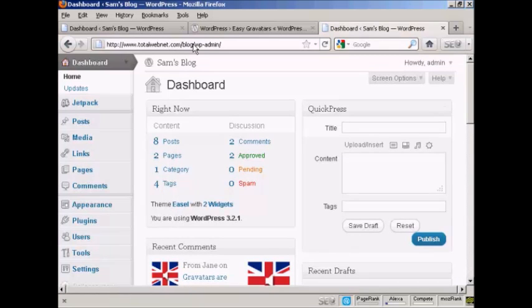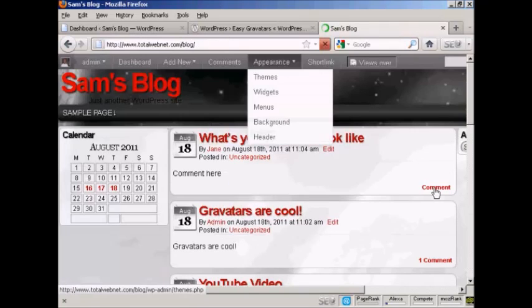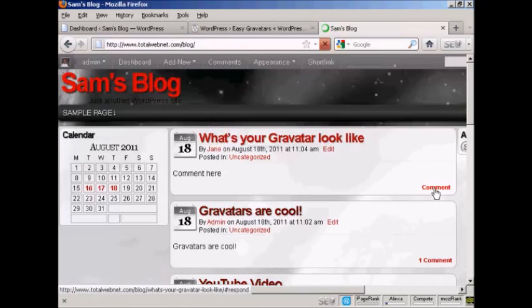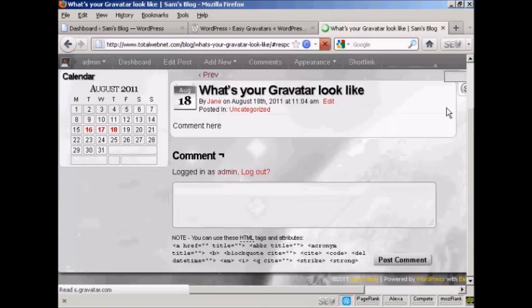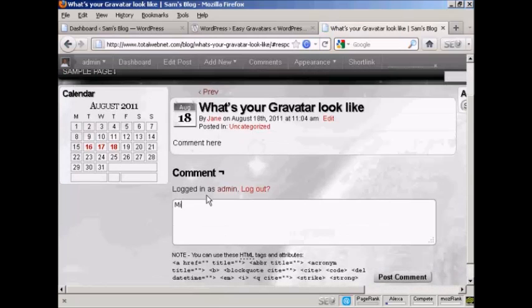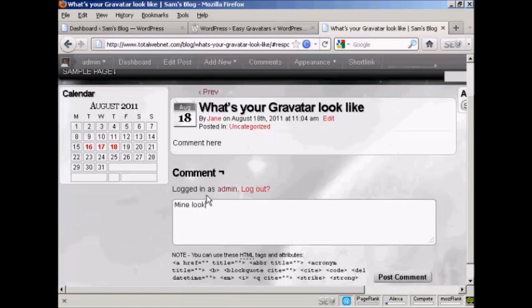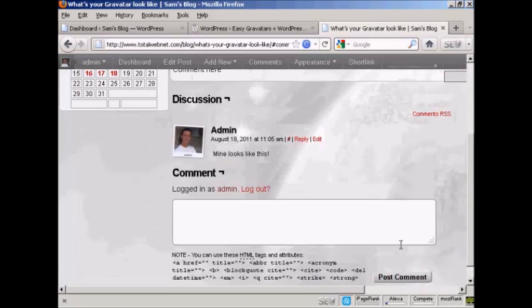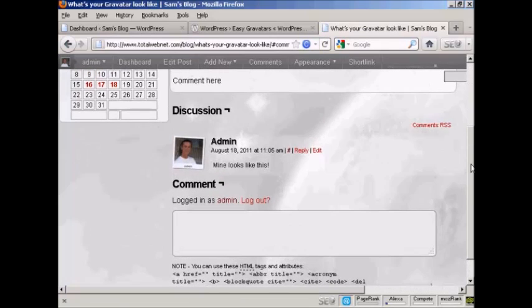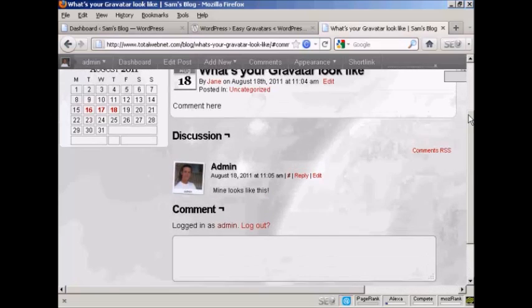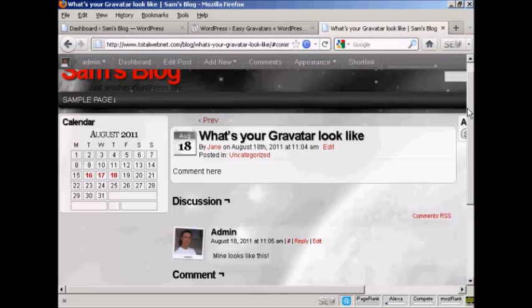And again. And I'll post a comment. There you go. There's my Gravatar as well. And everybody who posts a comment on your blog will leave their Gravatar. And when you post comments on other people's blogs, you can leave your Gravatar as well. So there you go. That's how you can get and use Gravatars with your blog.